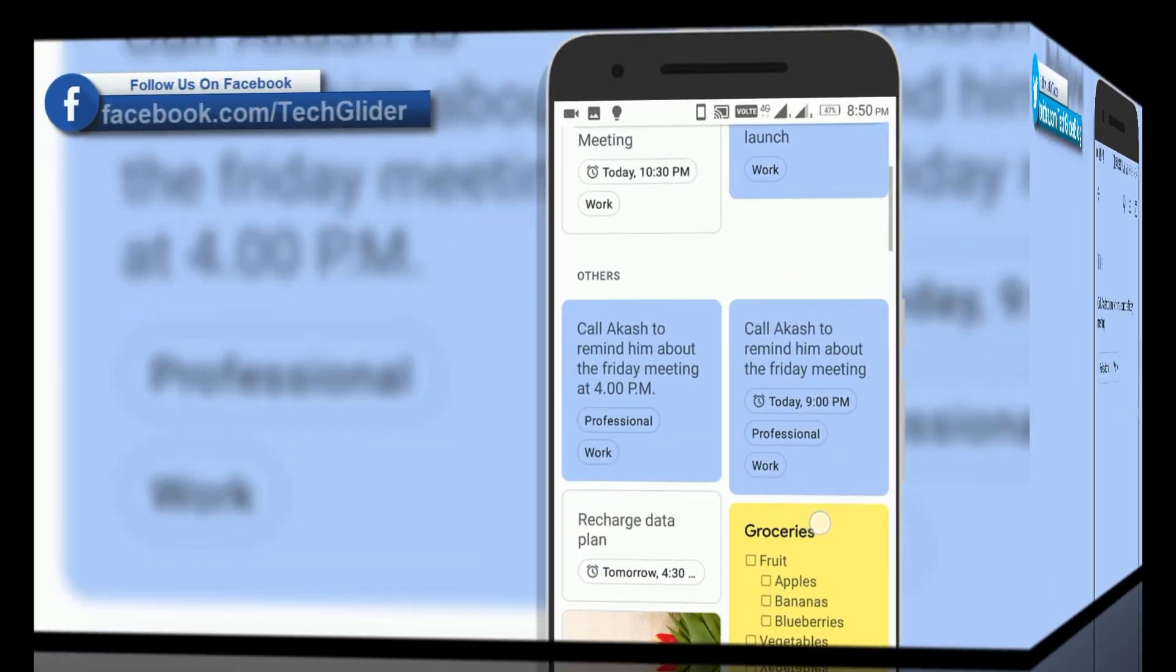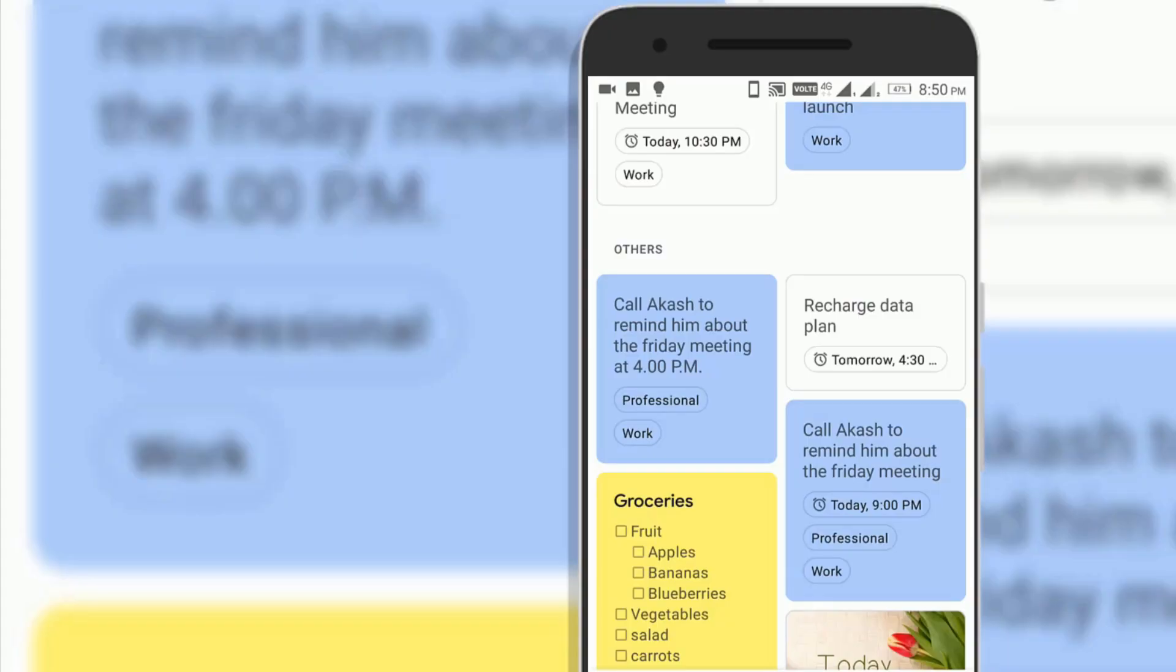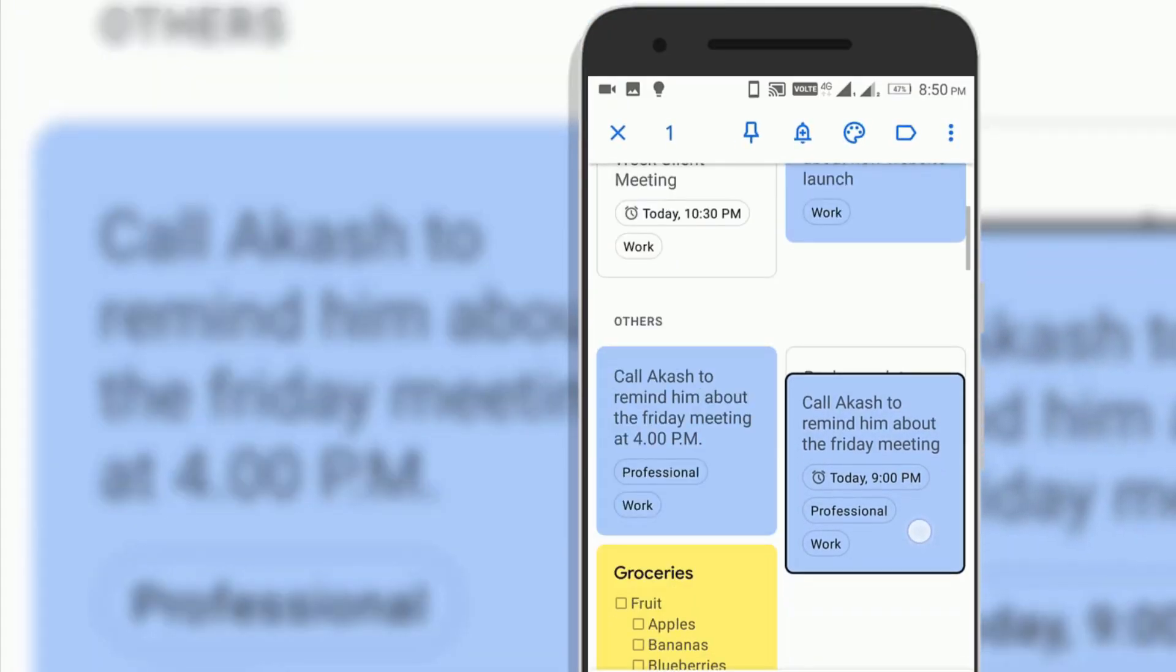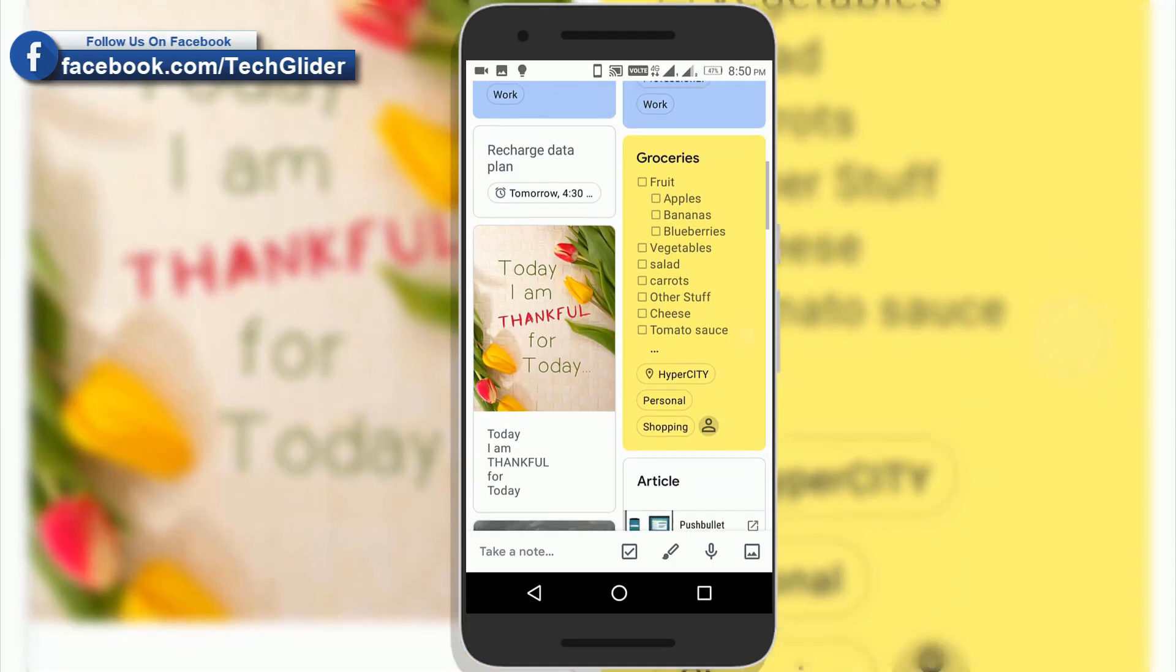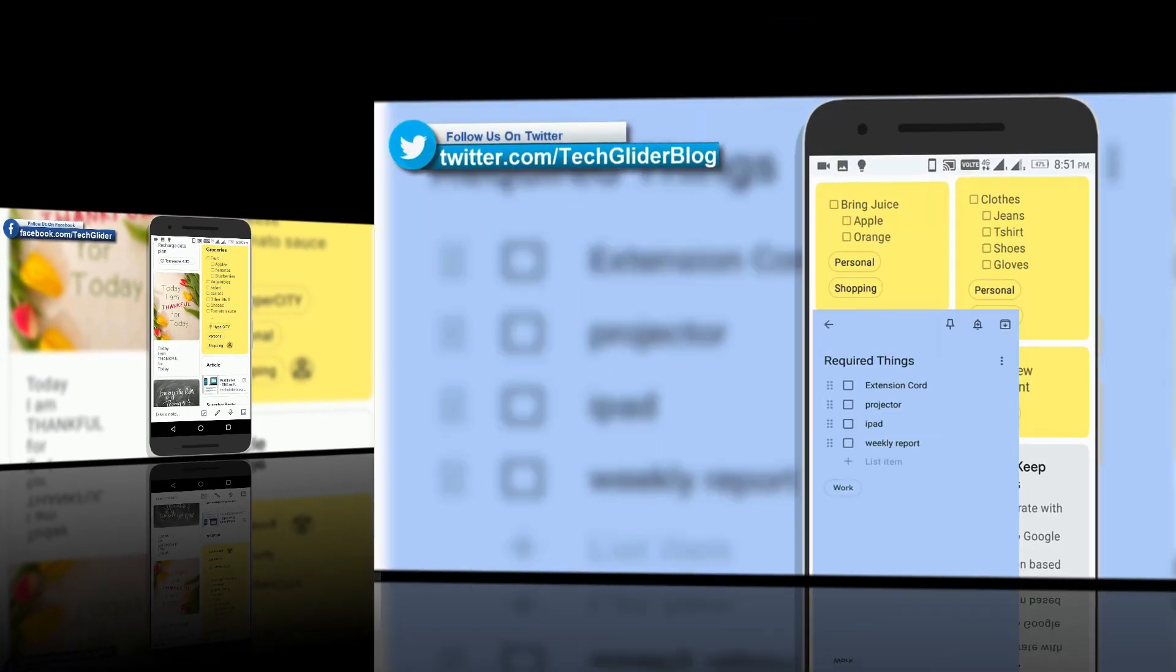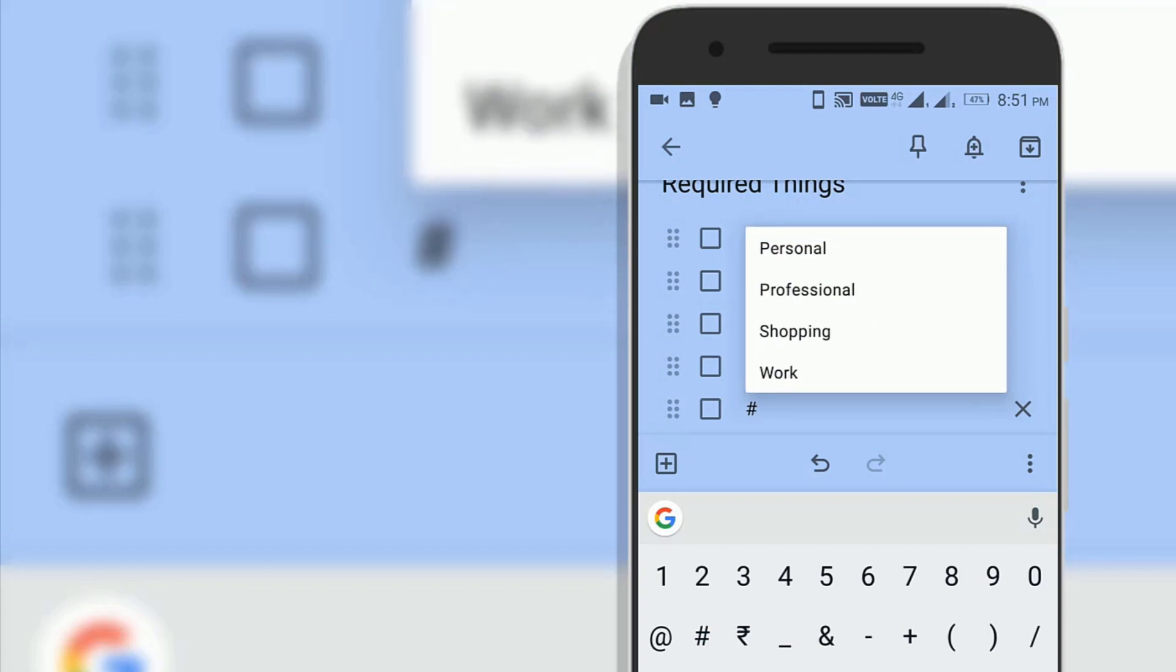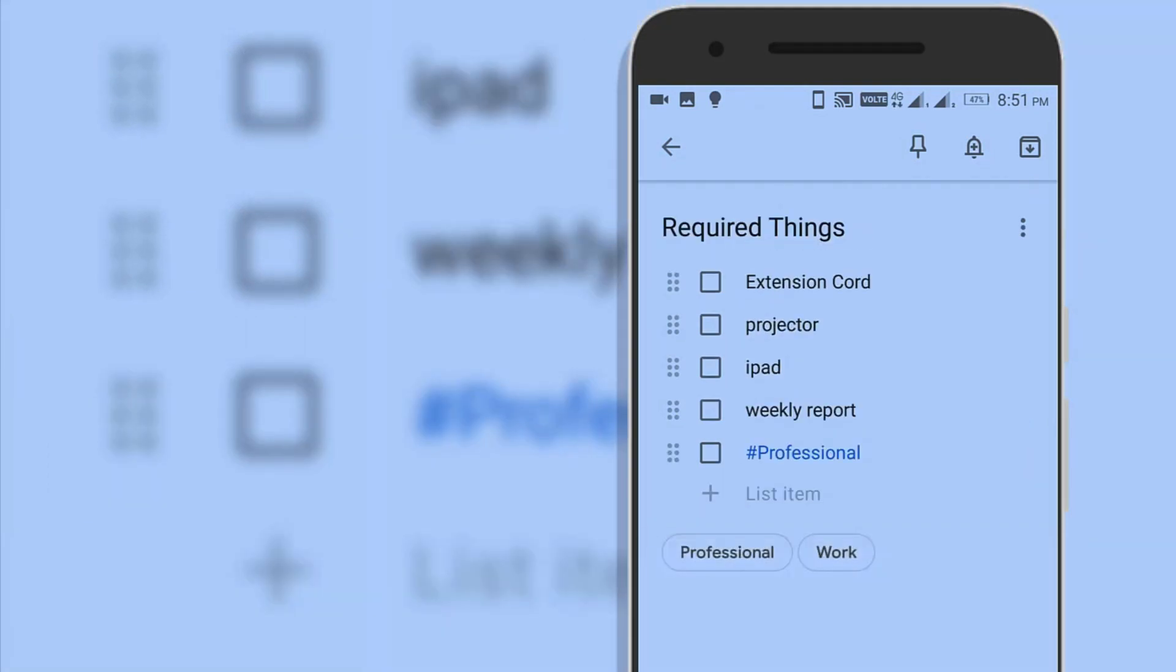Google Keep allows you to organize your notes more efficiently. Just drag and drop your notes and list to rearrange them. You can have shortcut to add labels by using hashtag. Quickly choose the label for the note and that's it.